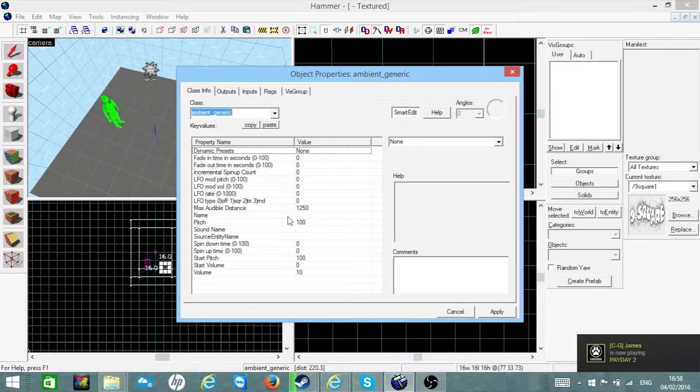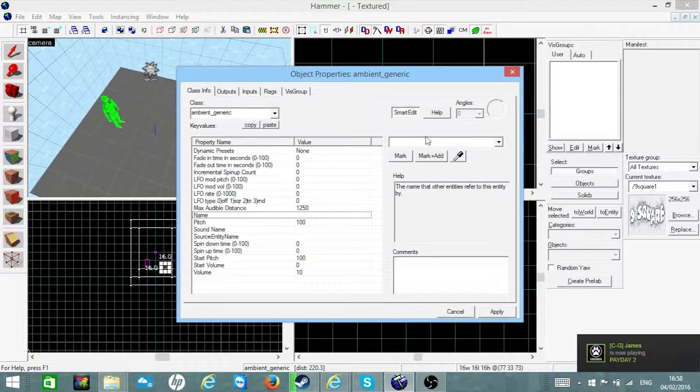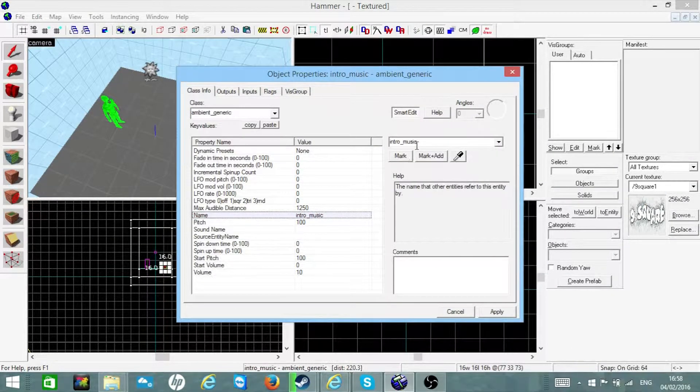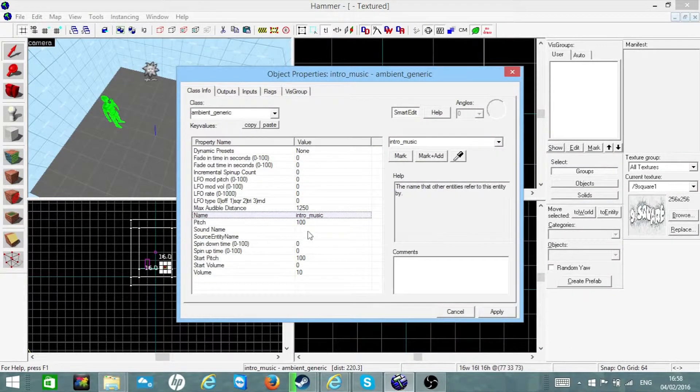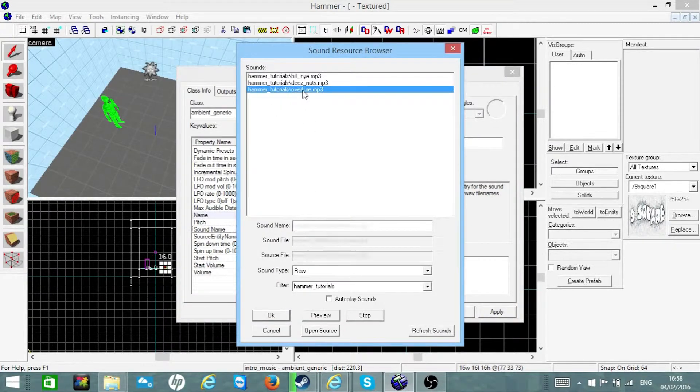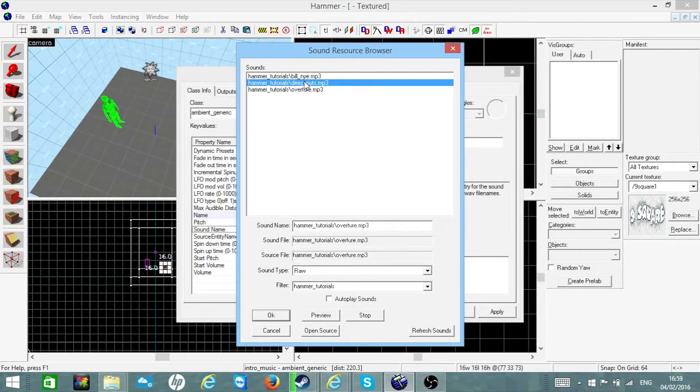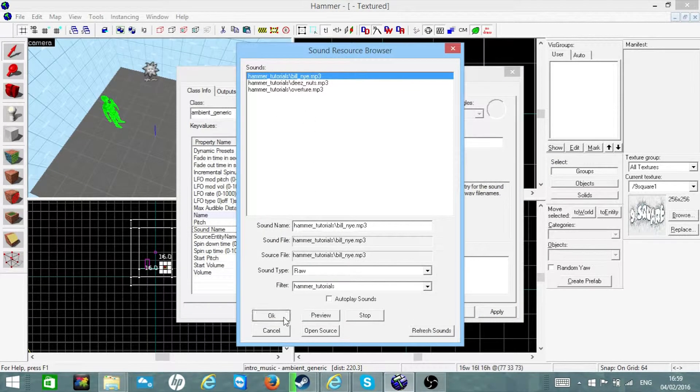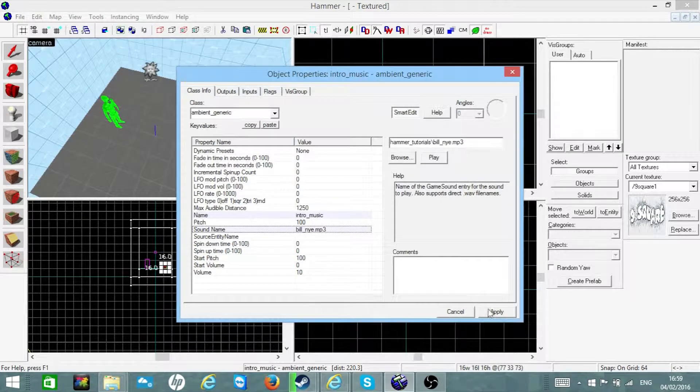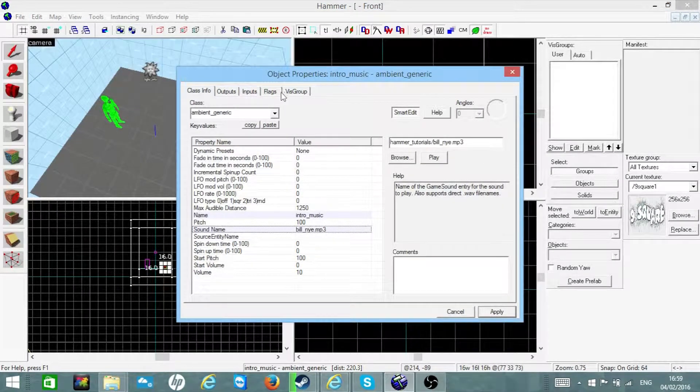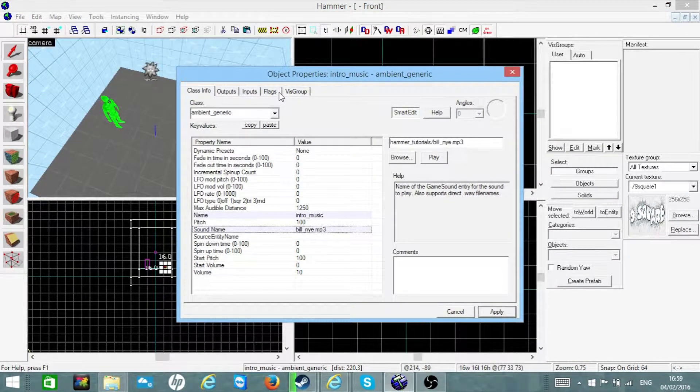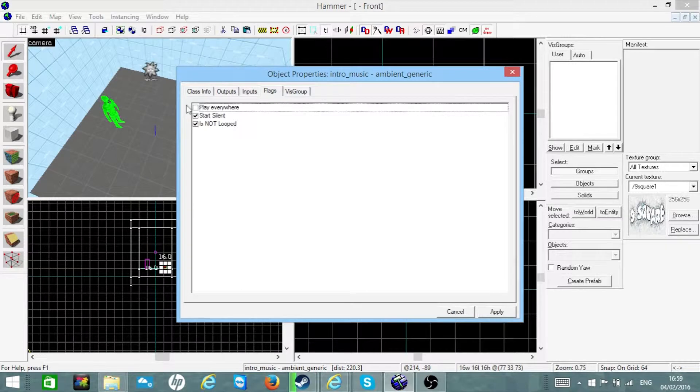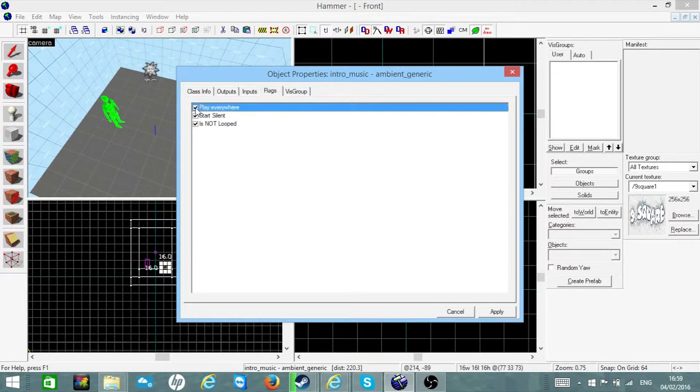something useful like intro music. Now go to sound name and pick your music or whatever you've got. I'm going to use the Bill Nye the Science Guy theme as an example. So now go to flags and make sure play